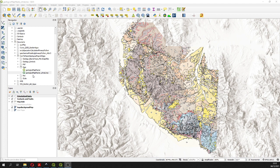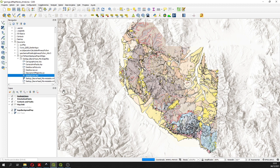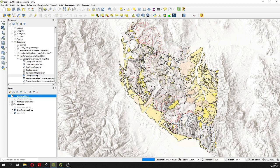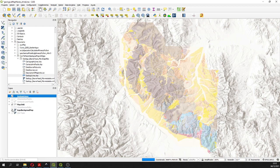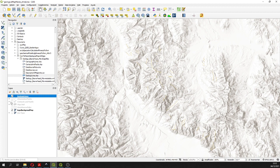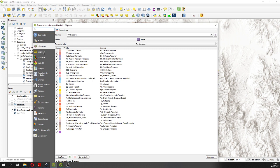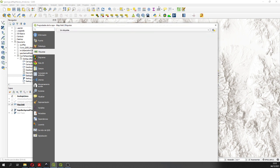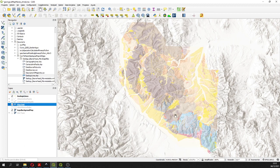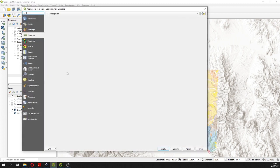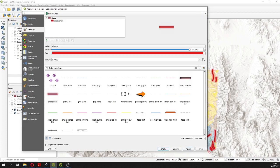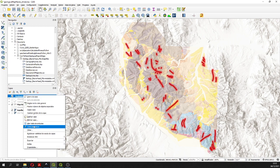We have a project here that you are going to receive. It has some geological lines and also map units. The map units are slow because I have set up some labeling — I will remove the labels for the tutorial. So here we have some geological lines.